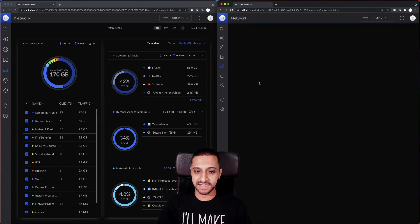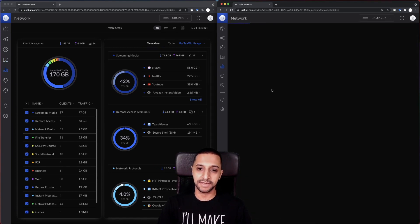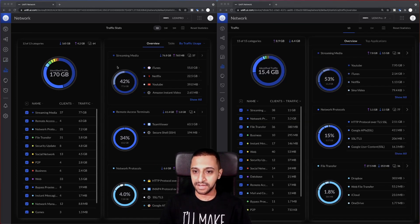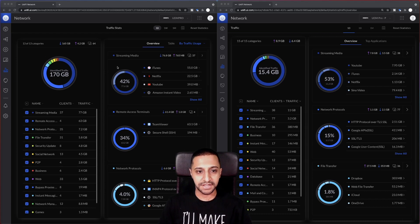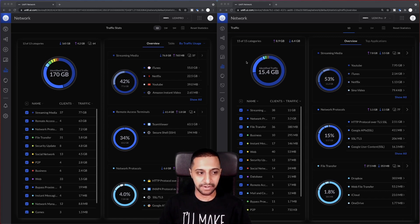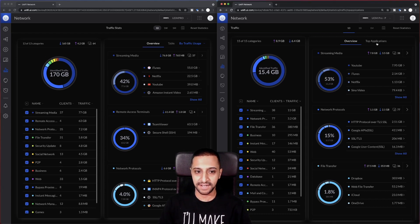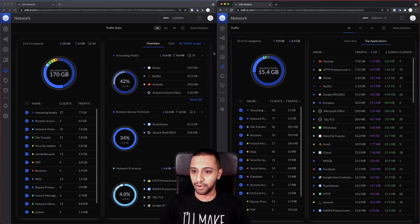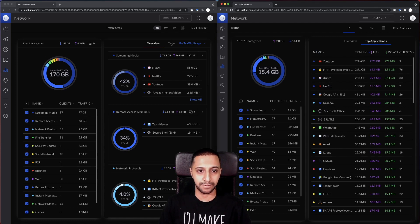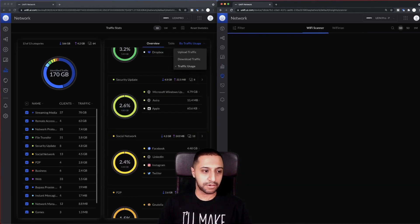Then we take a look at traffic statistics. Just give this a second to load. That's finally loaded. I don't think there's anything too much different in the traffic statistics from what I can see, what I've played around with so far.